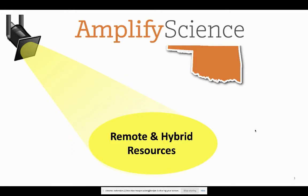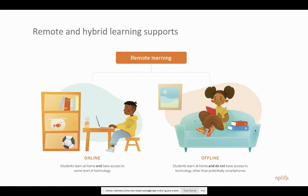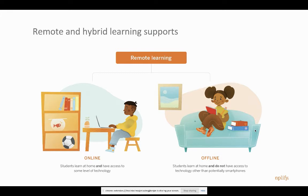Welcome to Amplify Science Spotlight Series for Oklahoma on Remote and Hybrid Learning Resources. Whether you're in either situation that we find ourselves in, some of these resources I'm going to share with you tonight are great for online students who have access to devices with some level of technology at home, or whether they're offline and you need print-based solutions to help them learn as well.